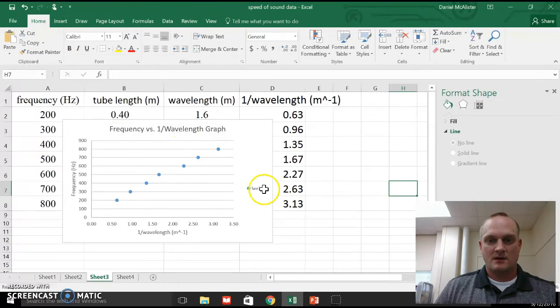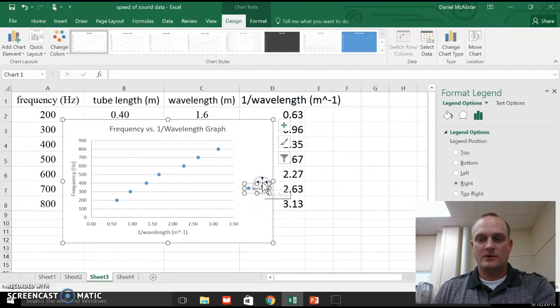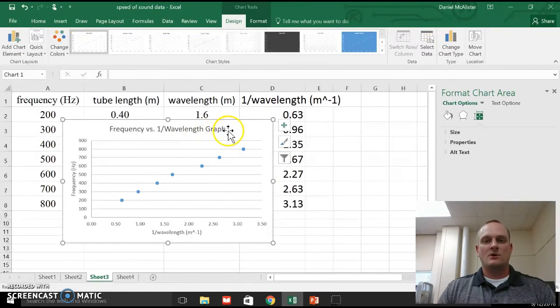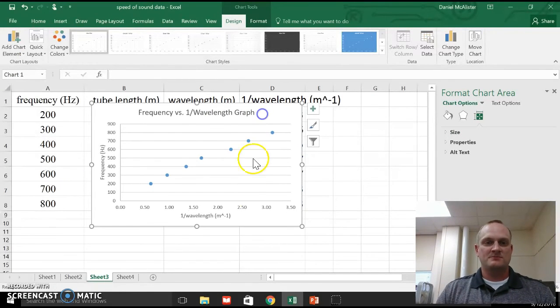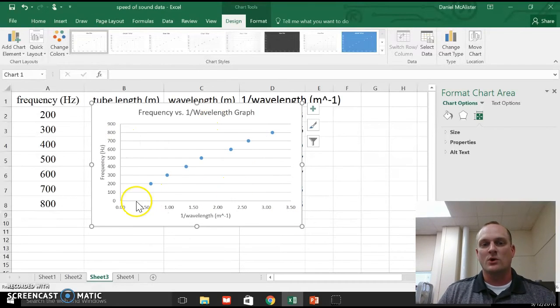And I'll get rid of this little box right here. I don't need that. So there's my graph. So that's my frequency versus 1 over wavelength. It's a lot more linear.